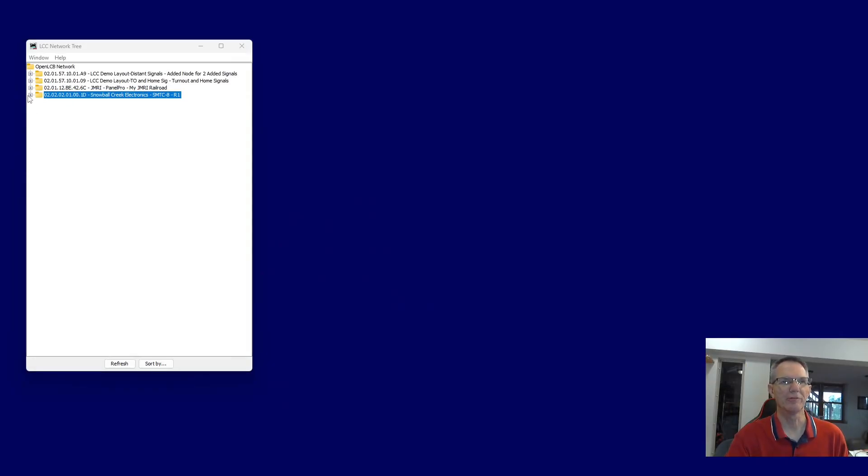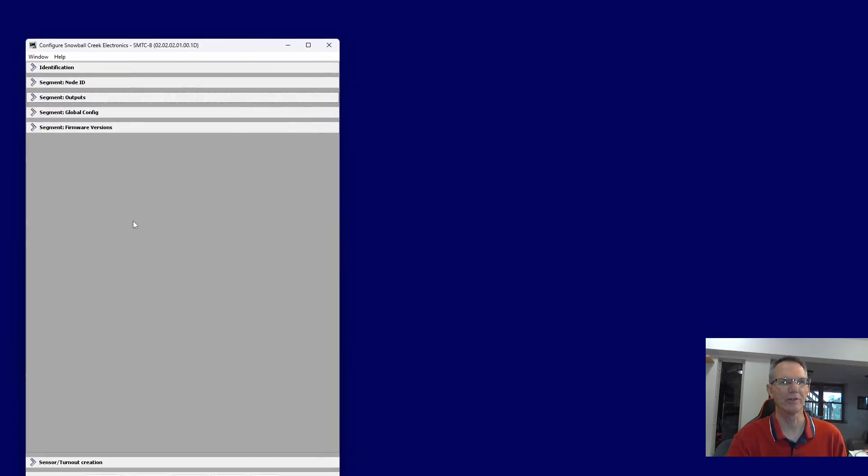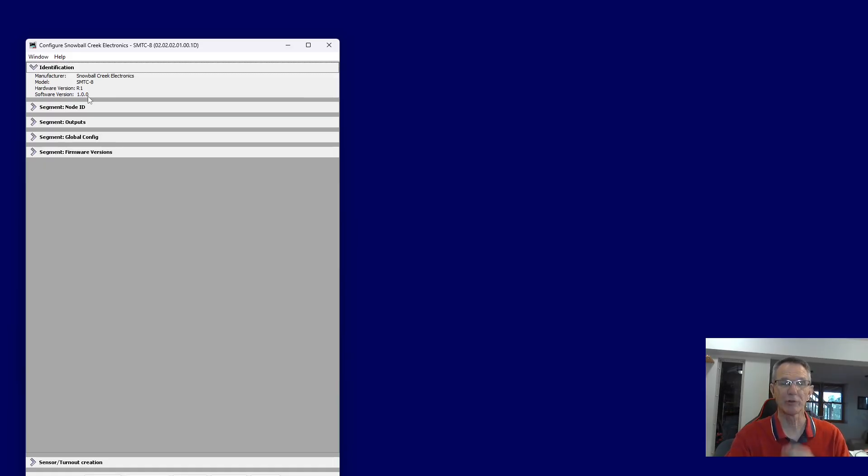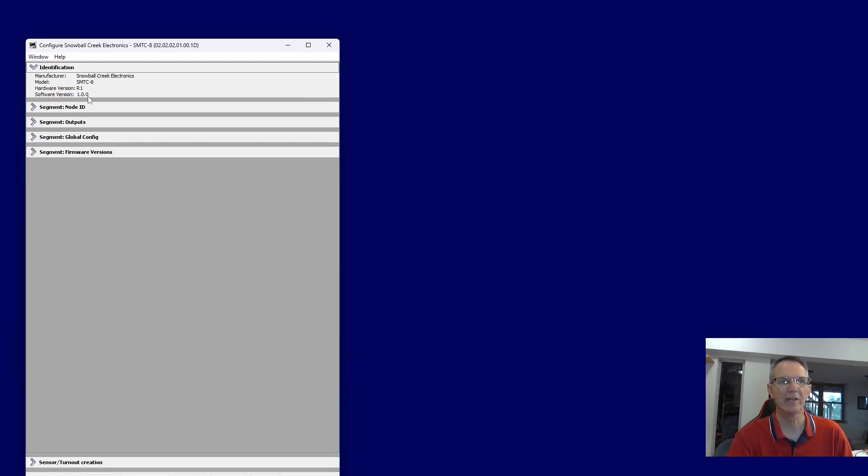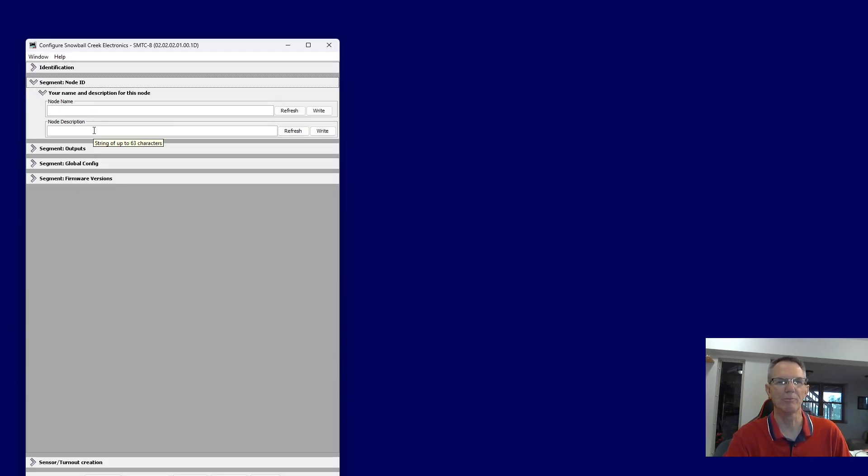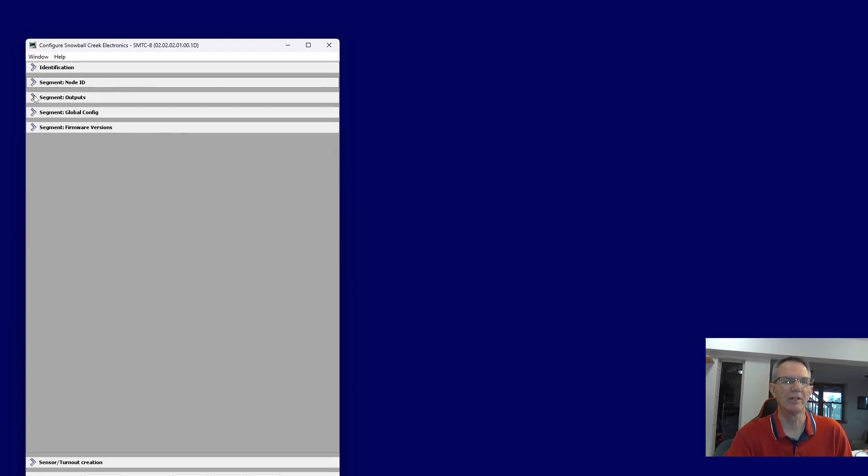Doing all the configuration through LCC, of course, is a great way to work. Open up your configuration dialog, and here's your standard configuration screens. ID shows the equipment. By the way, this one has a software or firmware upgrade that's out there. I might do a segment on how to do that. Node ID, very much like most other nodes. You can name it, and you can put any description in there that you'd like. Of course, that persists throughout your layout, and you can always track it that way.